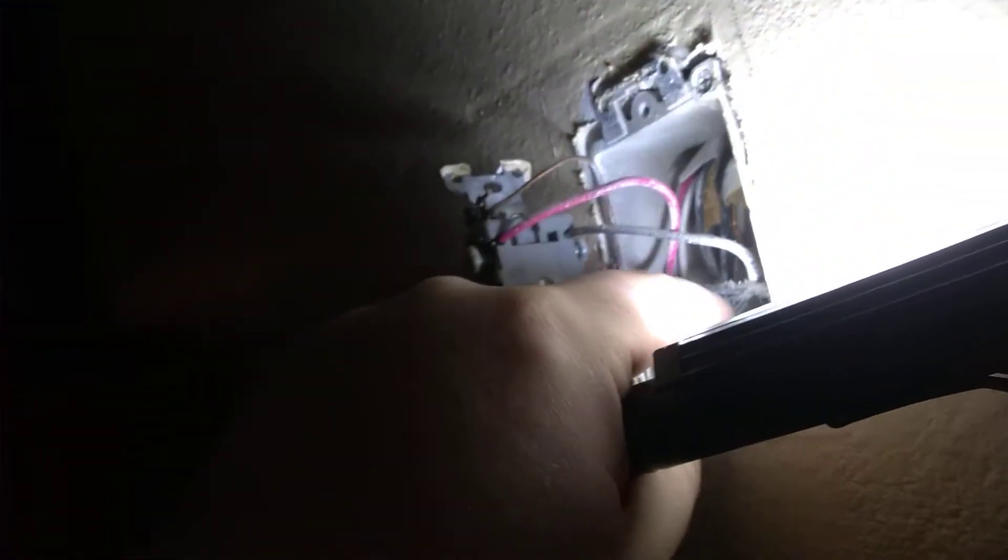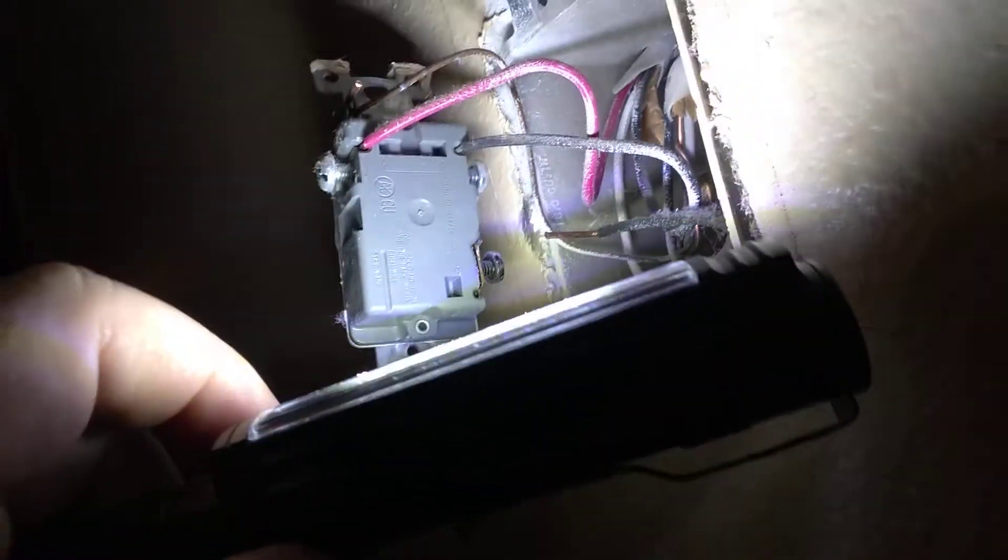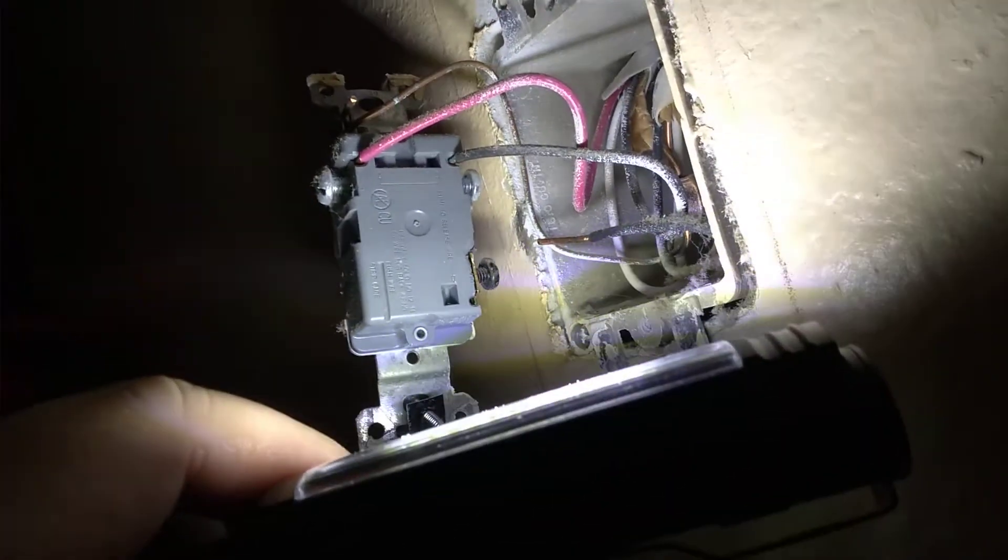Yeah, here's a piece. There was a piece of it in there. Anyhow, push connectors are garbage. Do not use them.